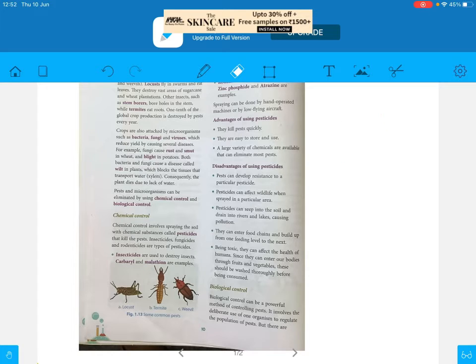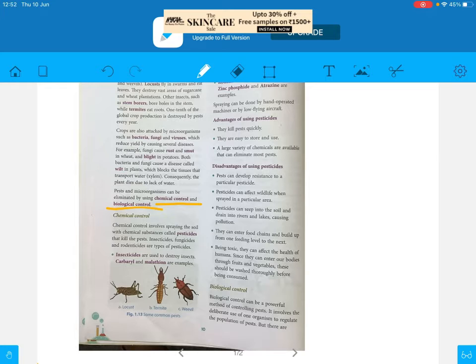There are two ways by which we can eliminate these pests: chemical control and biological control. First, let us learn about chemical control.